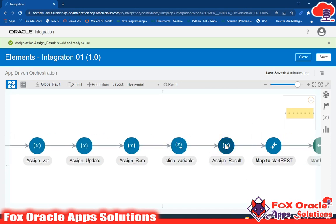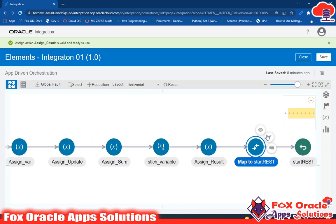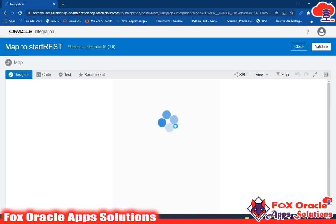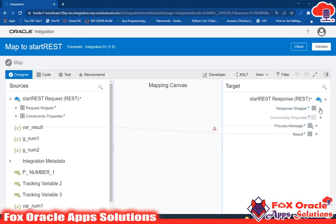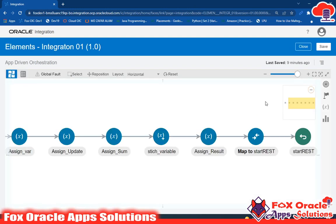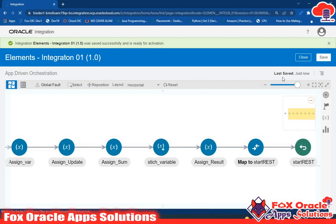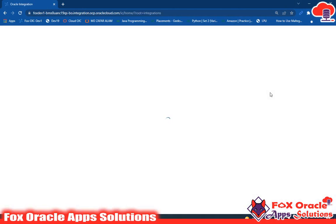Now we need to map var_result in the response. If you look at the previous configuration, we have already mapped var_result to the response. So everything is fine. Just close and save everything. I will show you the log messages so you can trace and figure out the process flow.